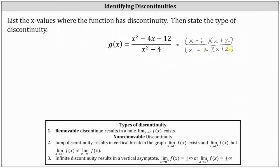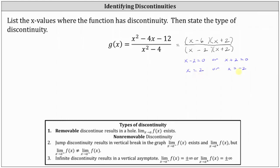From here, we know division by zero is undefined. The function has division by zero when x minus 2 equals zero or when x plus 2 equals zero. Solving for x, we get x equals 2 or x equals negative 2. The function has discontinuity at both of these x-values because we have division by zero, which is undefined.